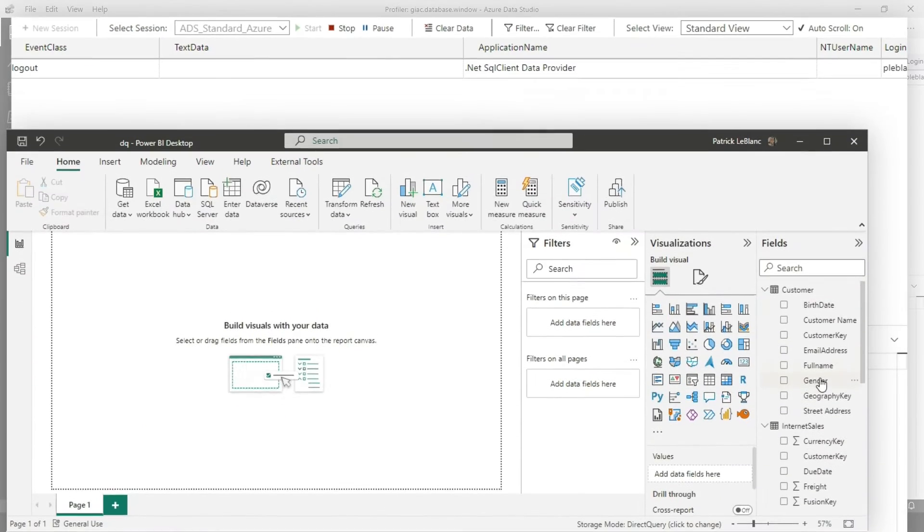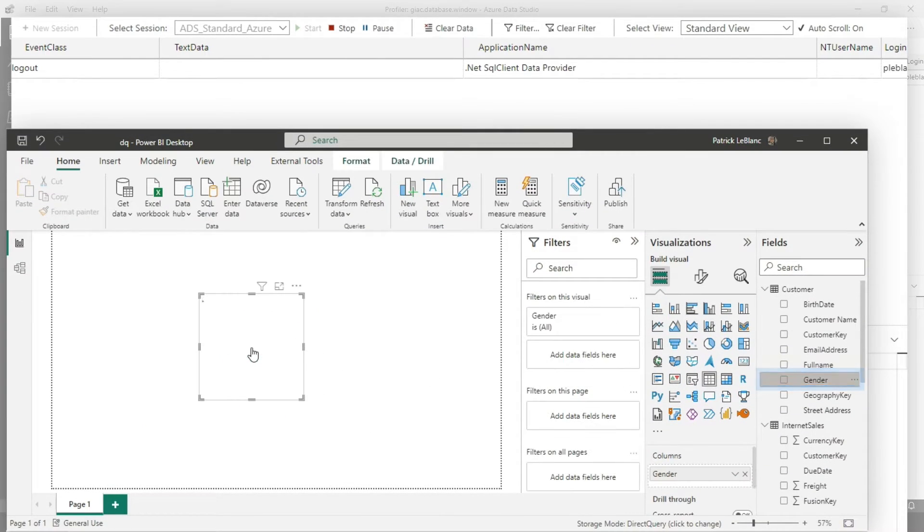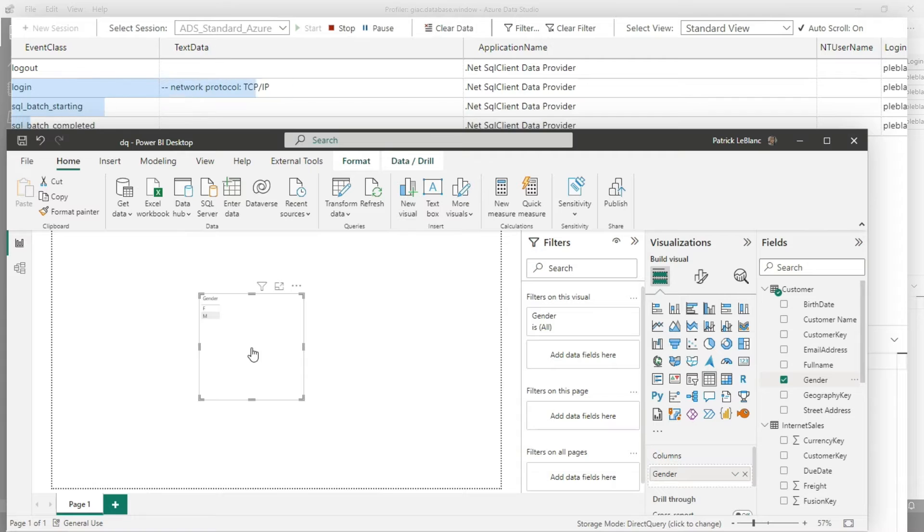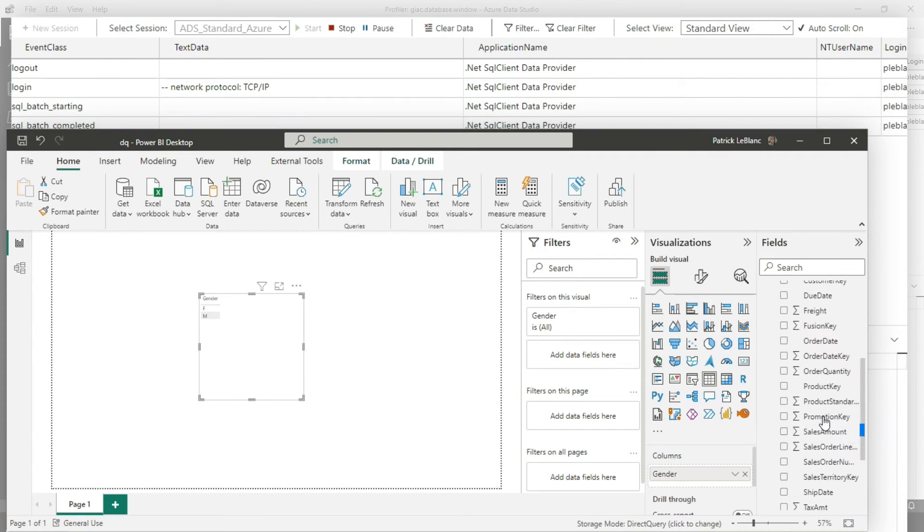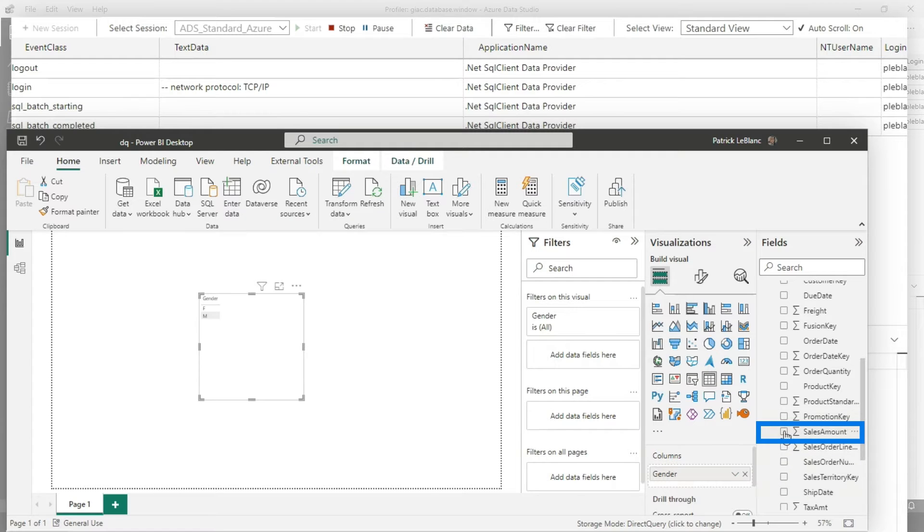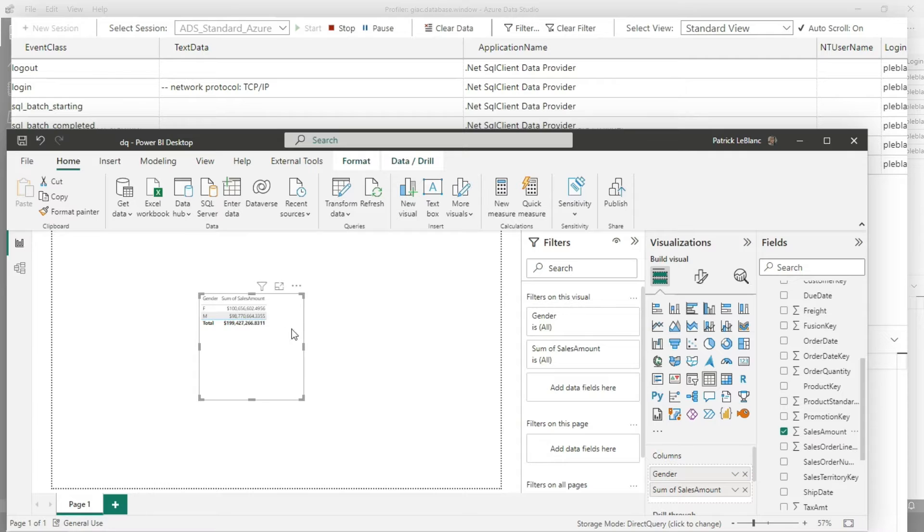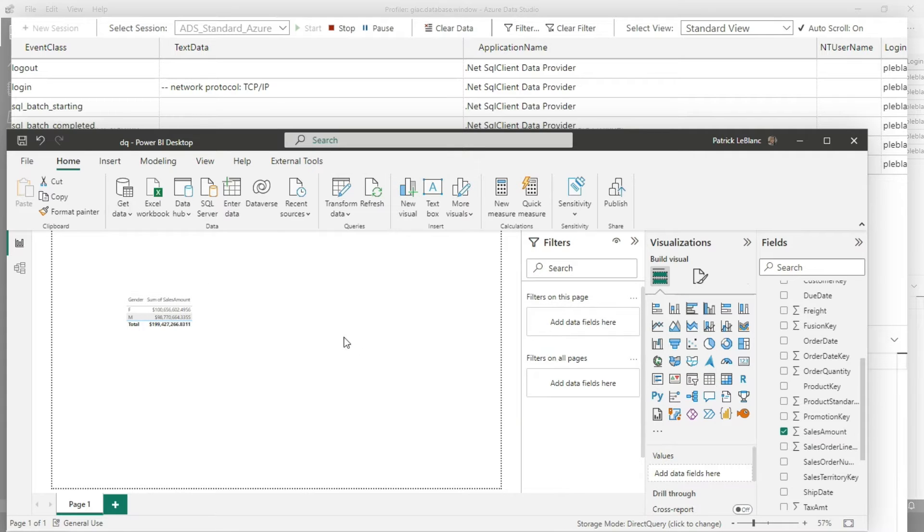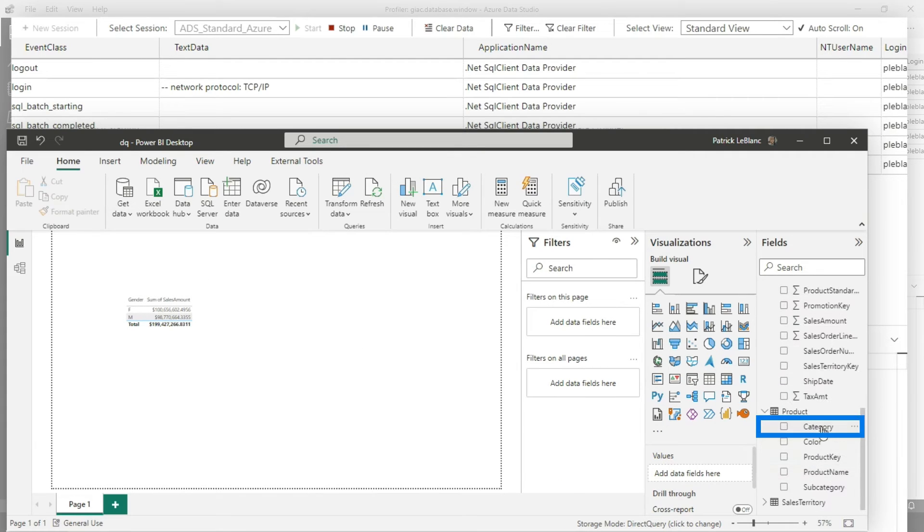So now I'm gonna resume this. And then I'm gonna go over to Power BI and I'm gonna choose gender. Send in a query. You can see the query that came through, which is nice. And then I'm gonna choose sales amount or tax amount or something like that. There's another query that's running on the back end. Maybe I want another variation of this. I'm gonna choose category. There we go.